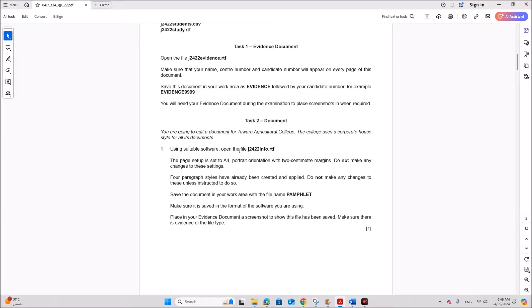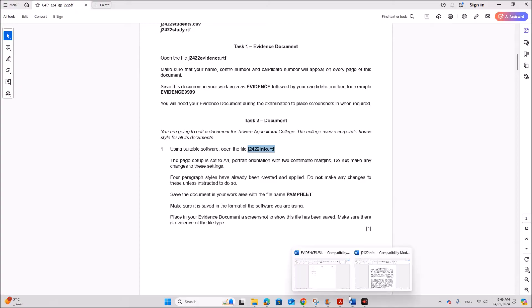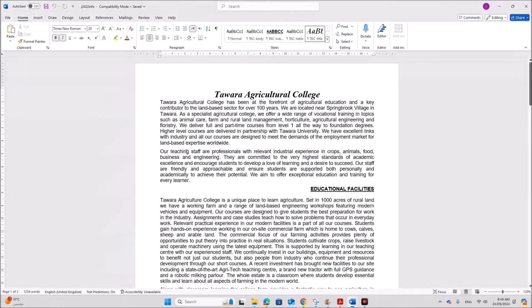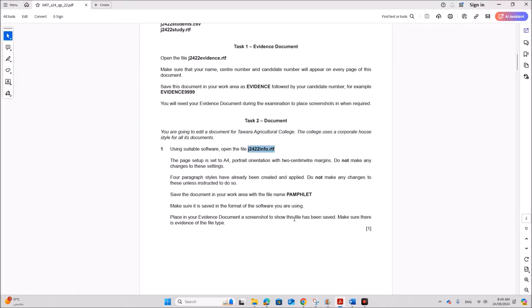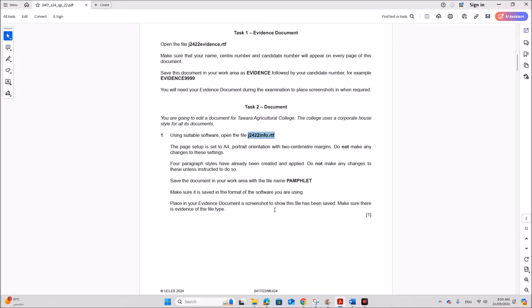Using suitable software, open the file info.rtf. So I have the info file here. The page setup is set to be A4 portrait with 2 cm margins. Do not make any changes. 4 paragraph styles are created. Do not make any changes. Save the document with the file name pamphlet.